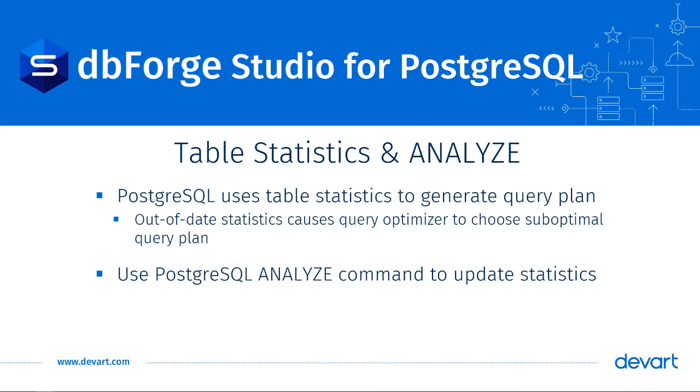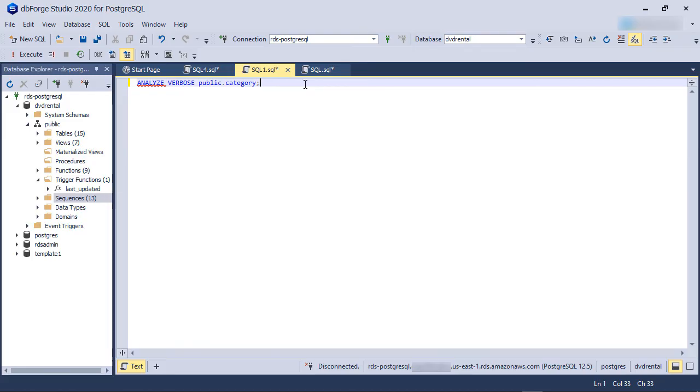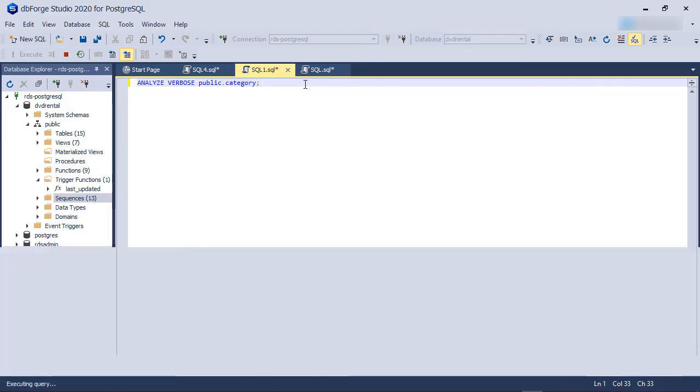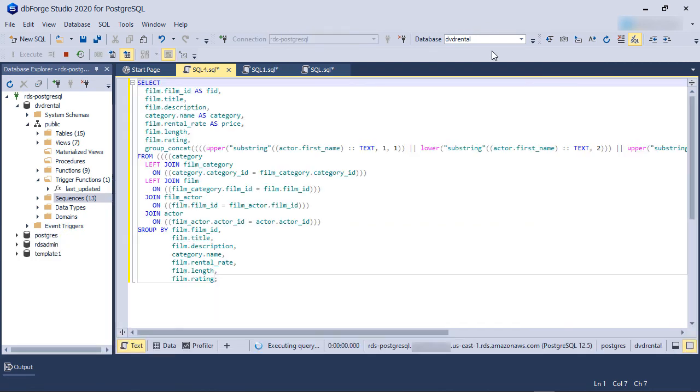You can run Analyze on the entire database or specific tables. When you run Analyze, PostgreSQL will scan the target table and update its internal statistics. So, let's run the Analyze command on the Category table in a separate tab. Now the analysis is done, let's run our query again.